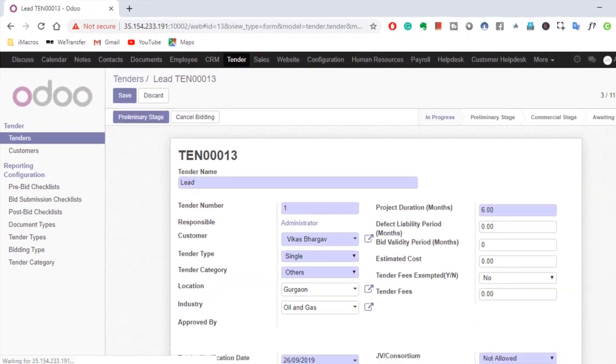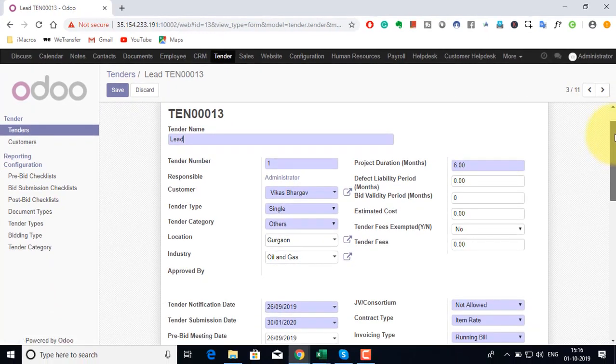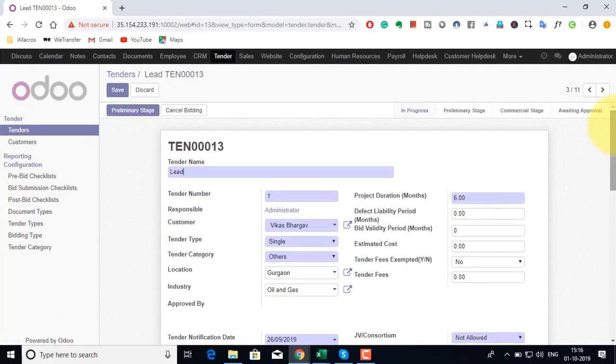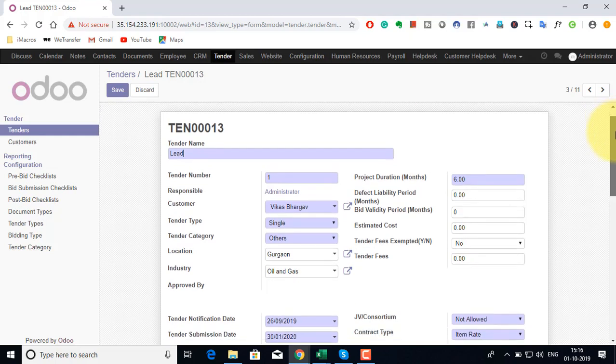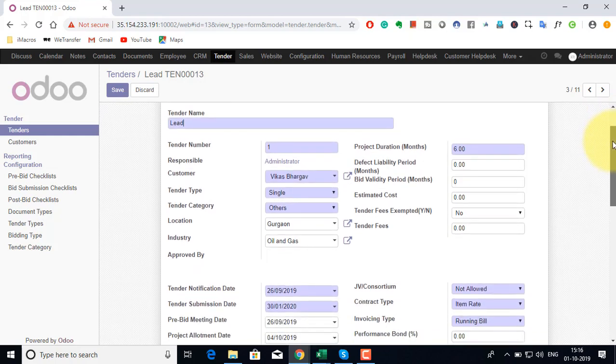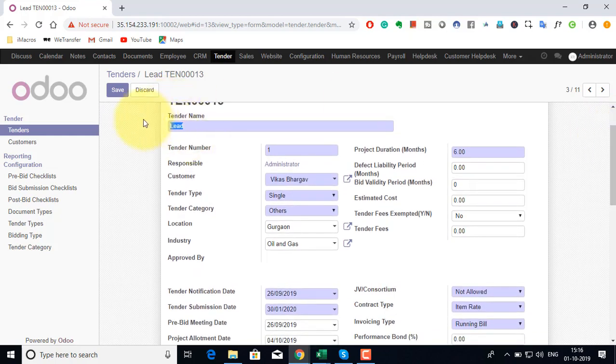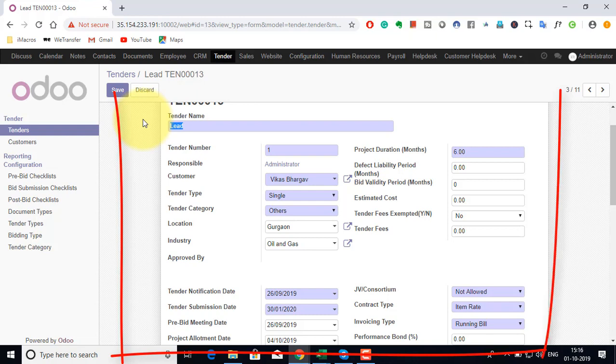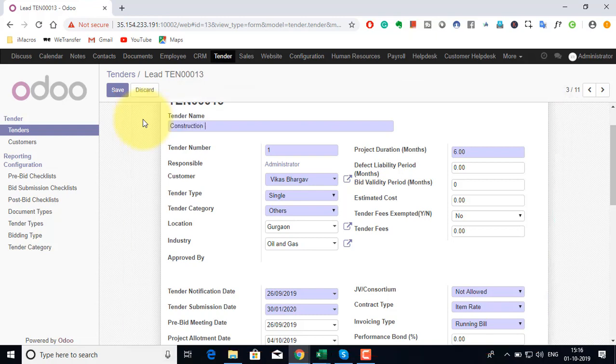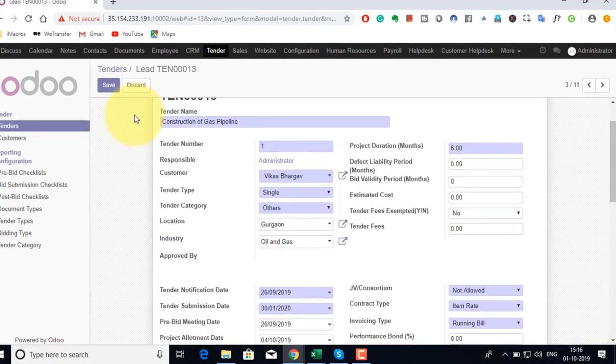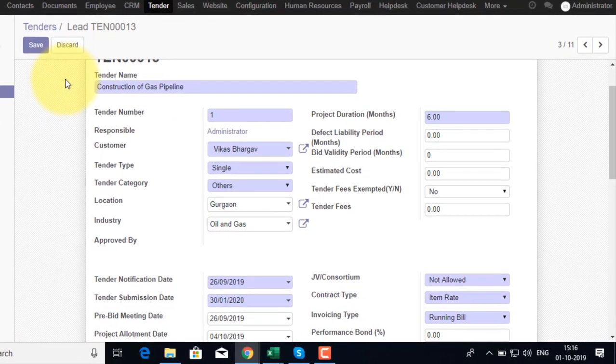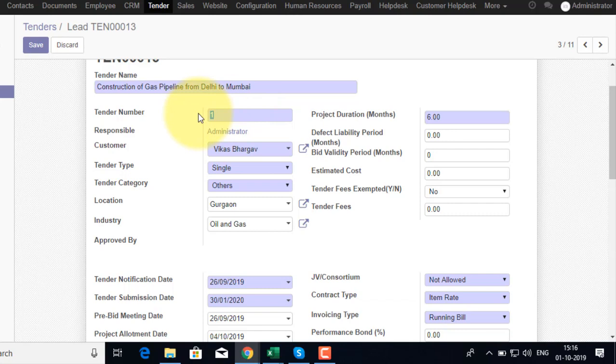As you can see in the screen, the system auto generates a tender internal reference ID. The details of tenders come here, it will automatically be changed. I can revise the information here. I can specify the original tender number as published by the agency.